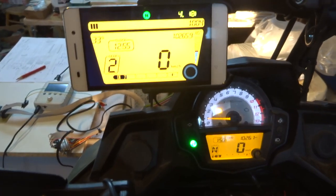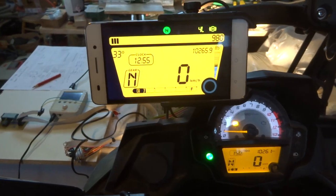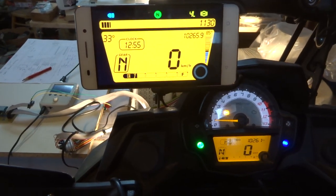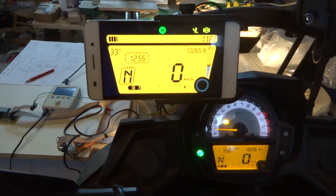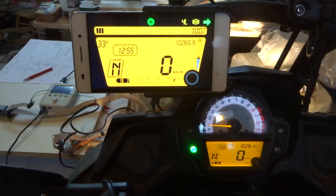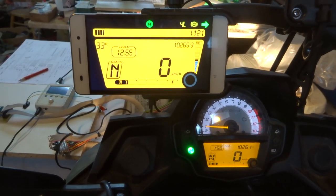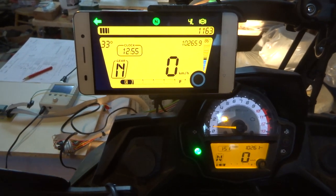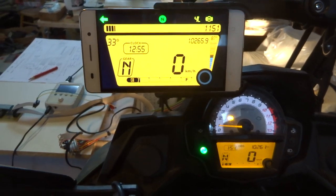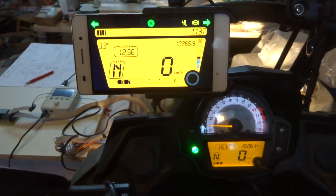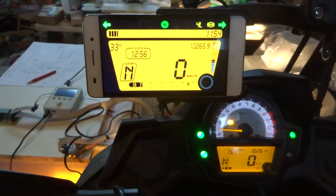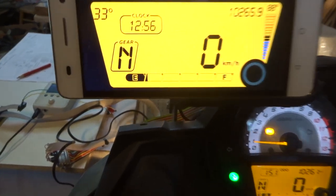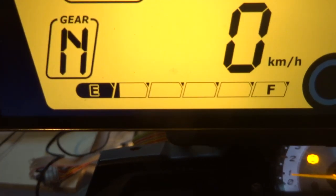Neutral light. Also high beam works. Turn signals: right, left, both. Also fuel status works.